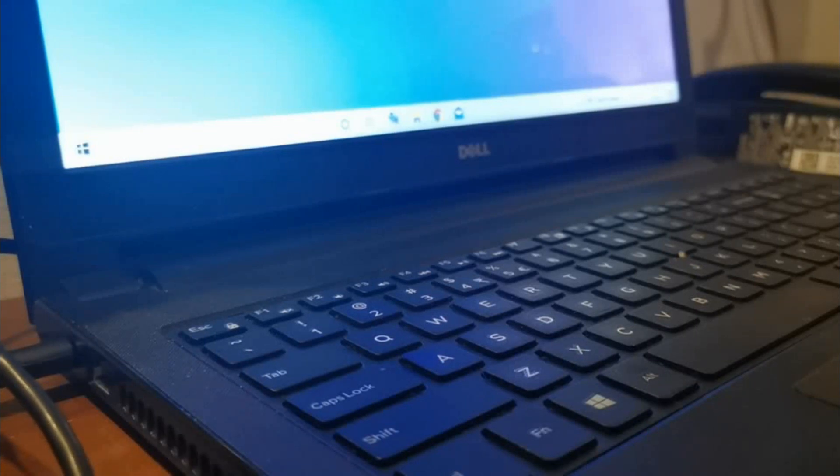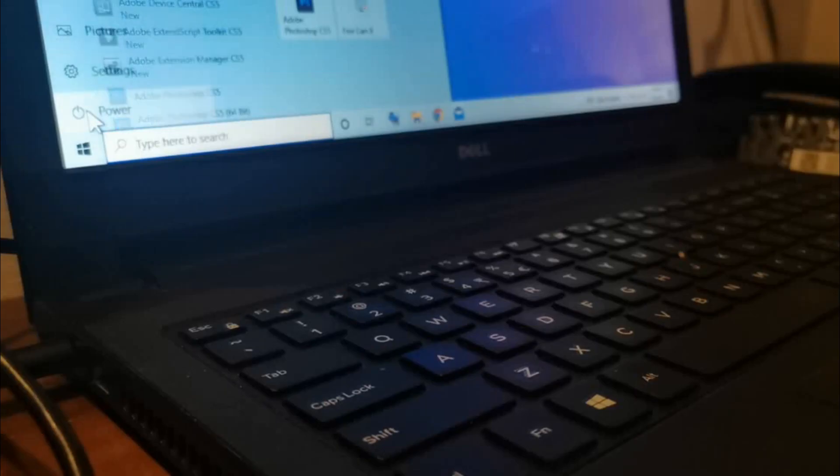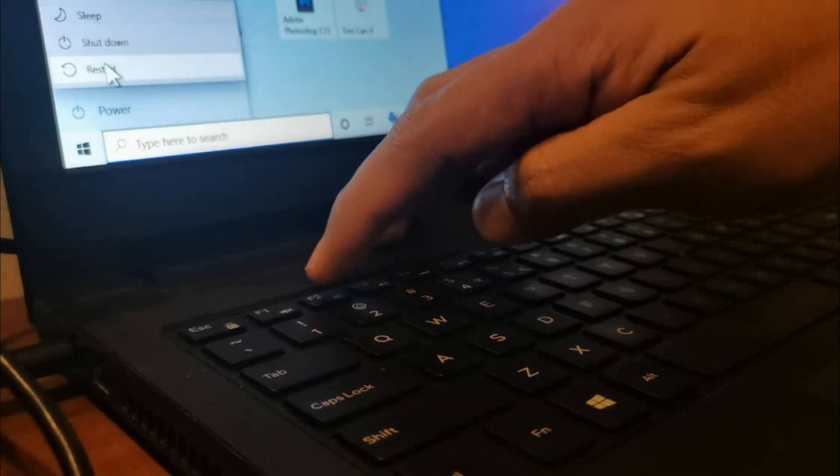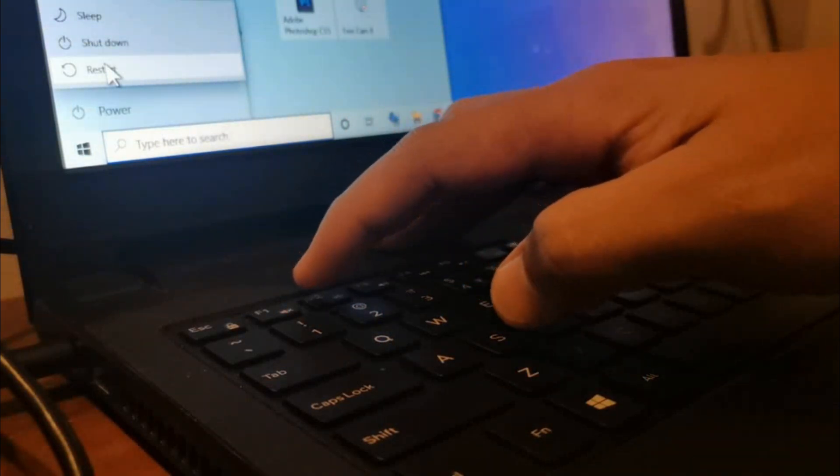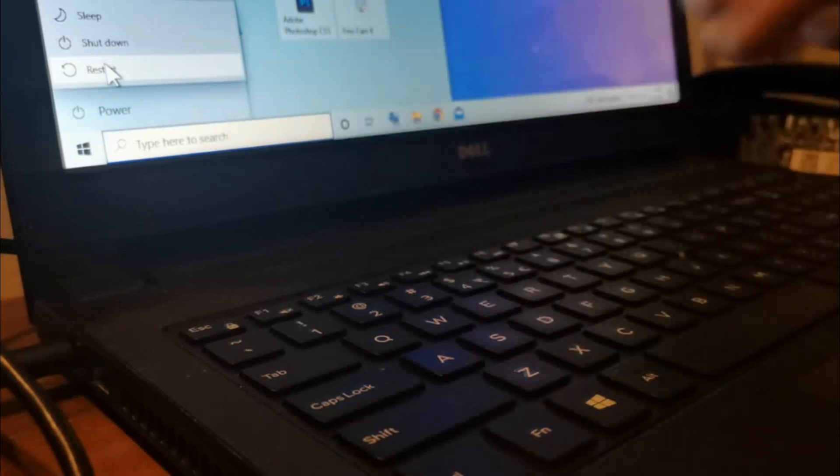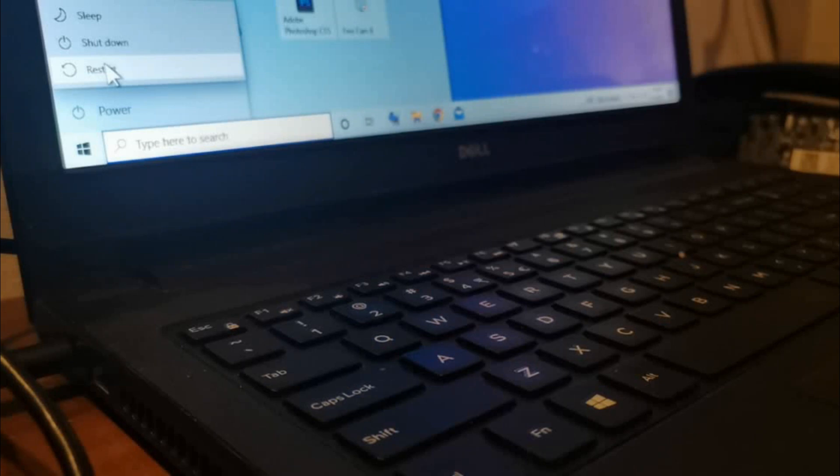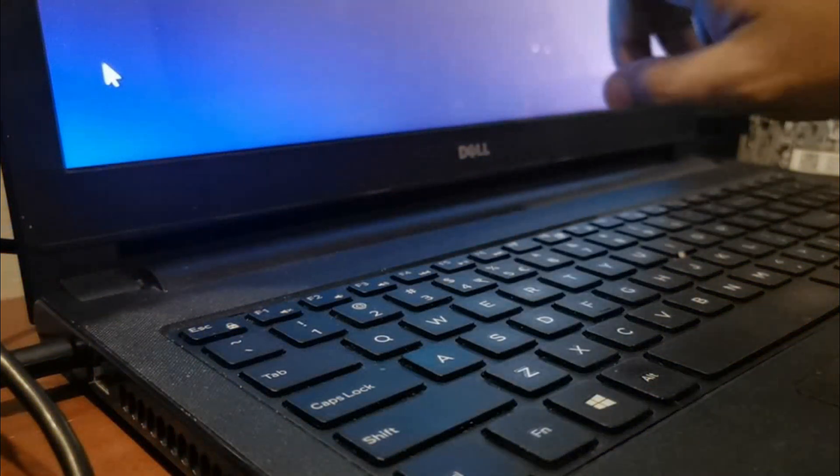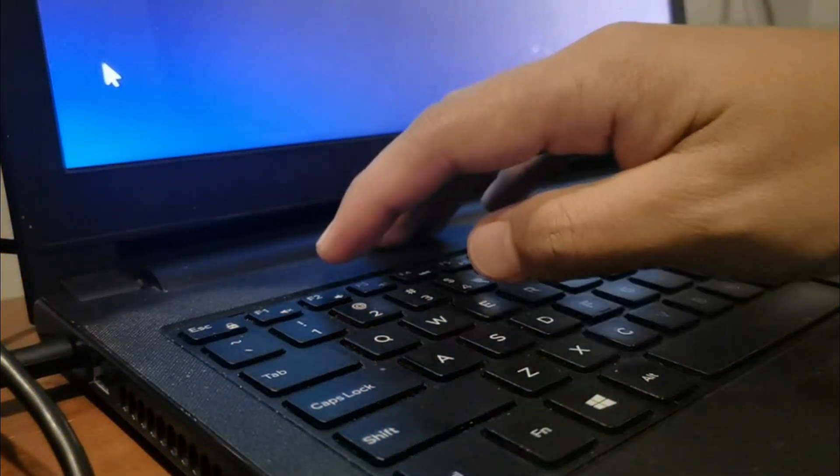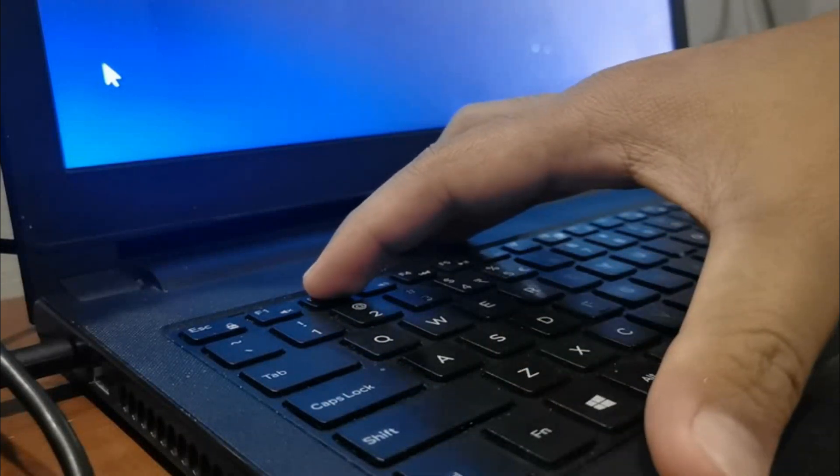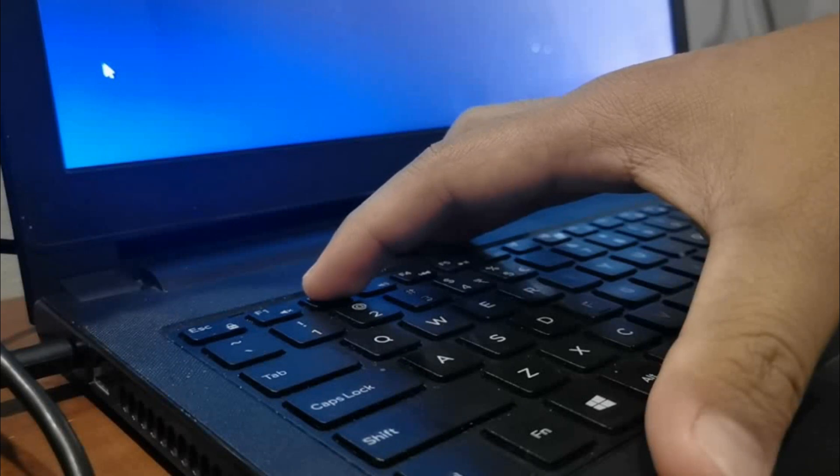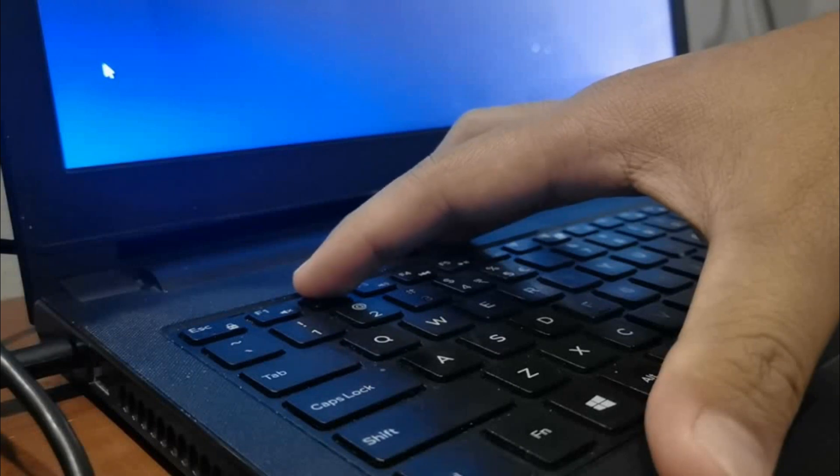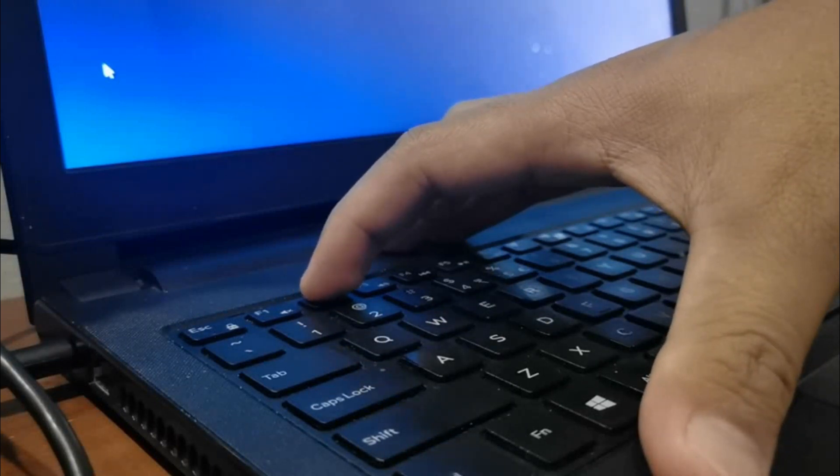Go ahead and click the power button and restart. Prepare your fingers above F2. We will be pressing F2 right before the Windows logo appears to access the bootable device. Click restart.